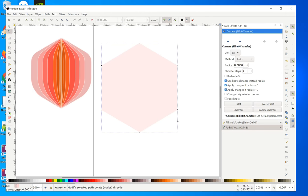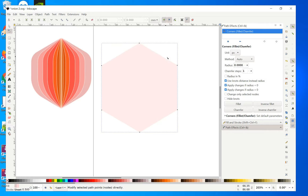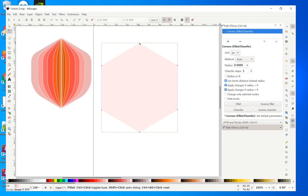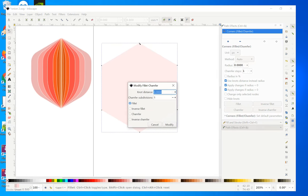We want to smooth the nodes. Click on each node and you can enter numbers to update the rounding. You can also just click on a node and then Shift-click to open the dialog box for that node.